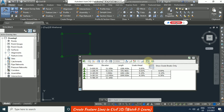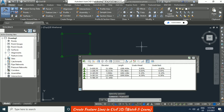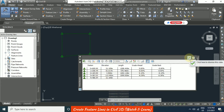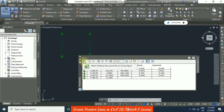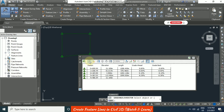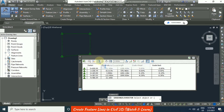We also have 'Show Grade Breaks Only'. In this window there are additional options: select a feature line, parcel line, or survey figure; zoom to the feature line; quick profile; and raising or lowering — where you can click and specify a value to raise or lower the feature line elevation. Once done, click OK.